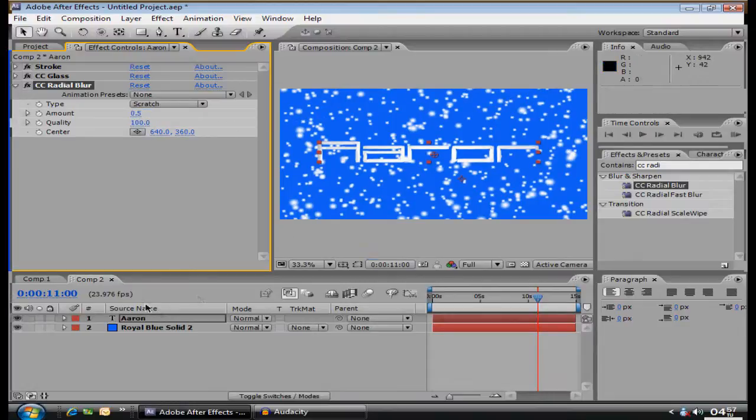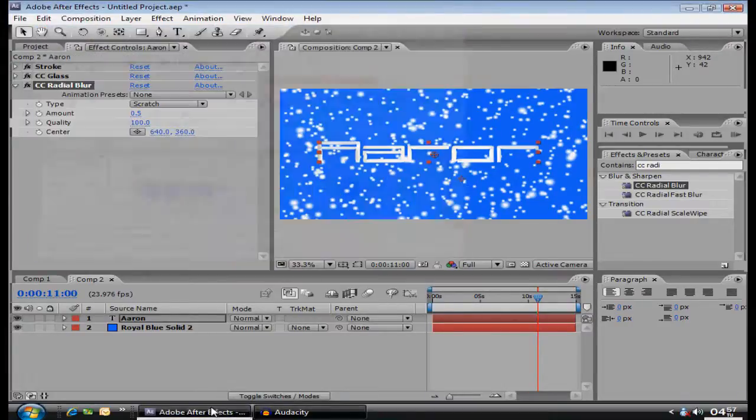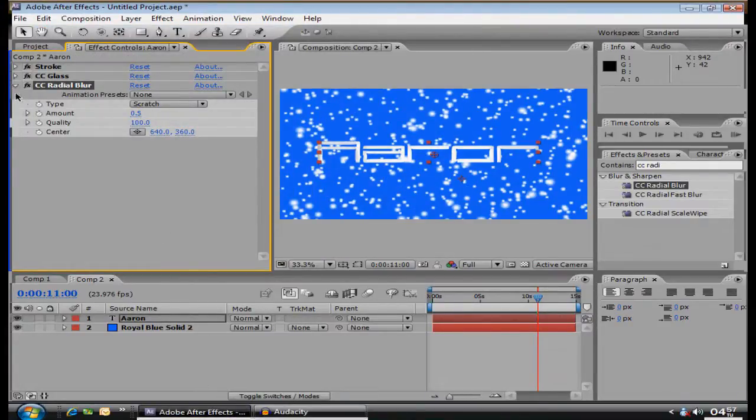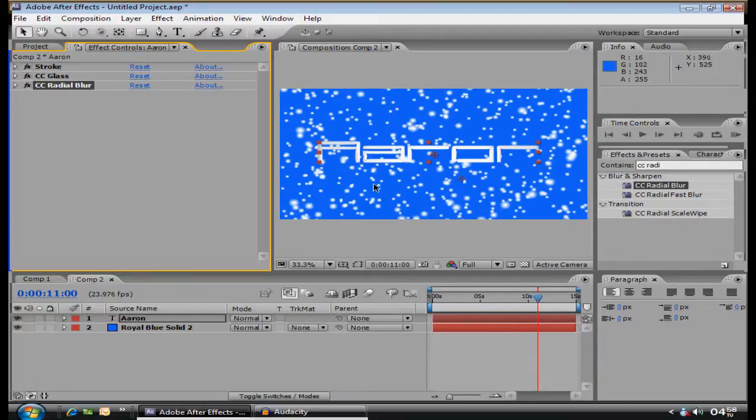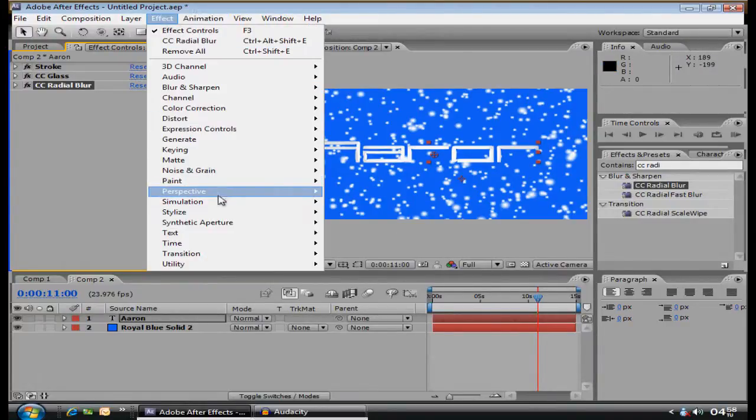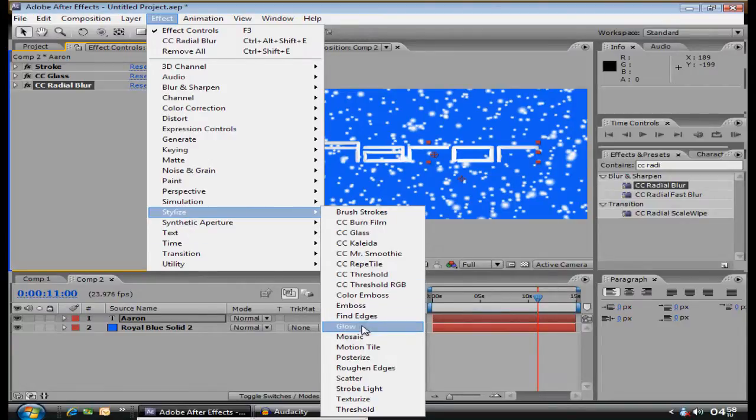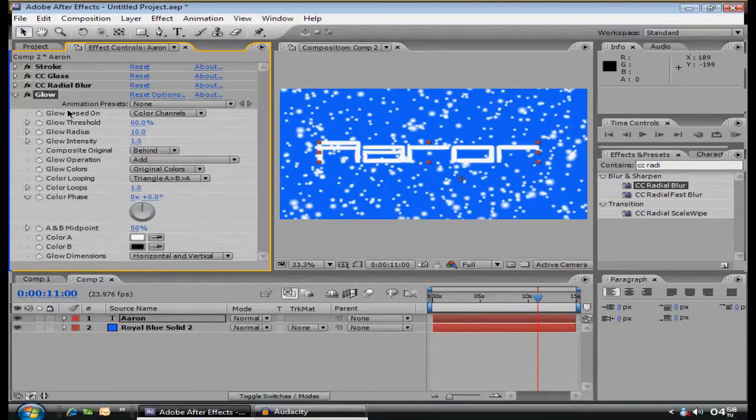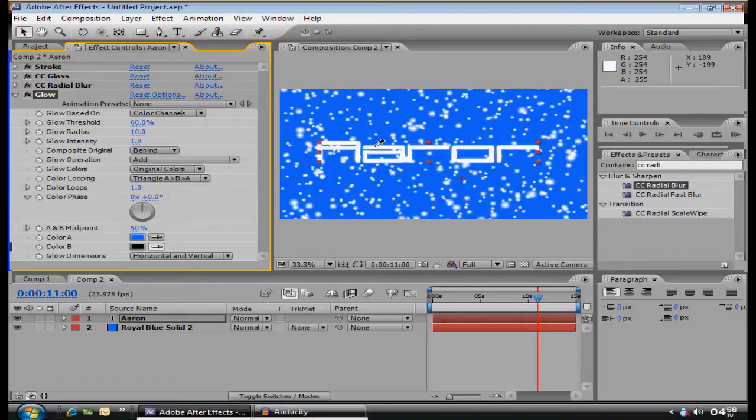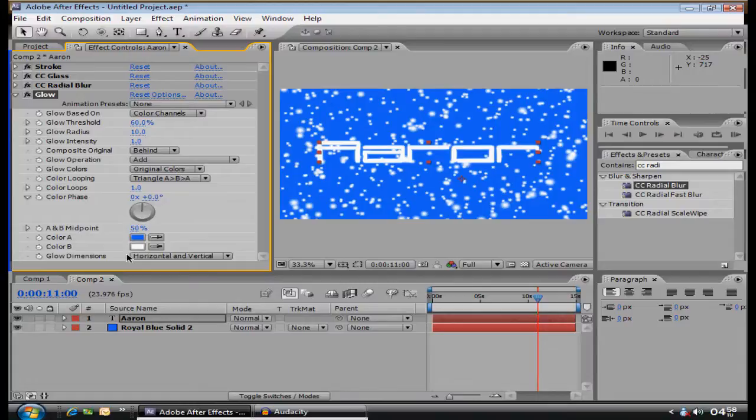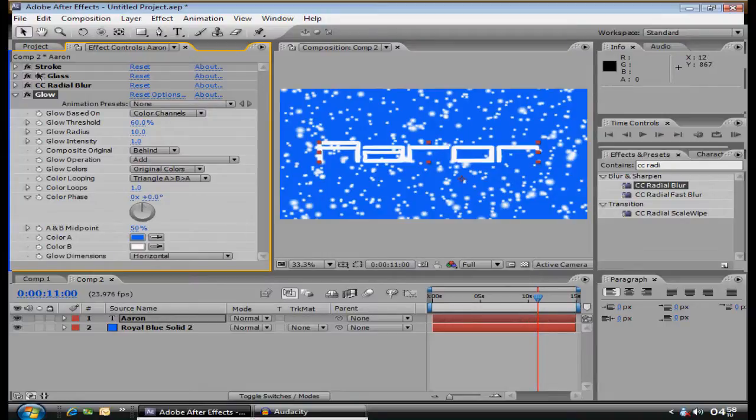Almost done though. Then you want to add glow, once again, Effect, Stylize, Glow. The only thing is, color A, make it your second layer color. Color B, make it white. And then glow dimensions, just make it horizontal.